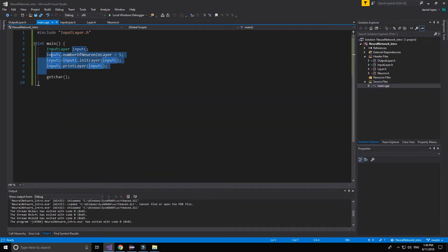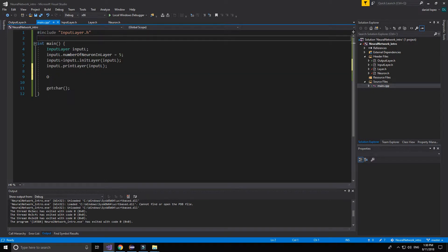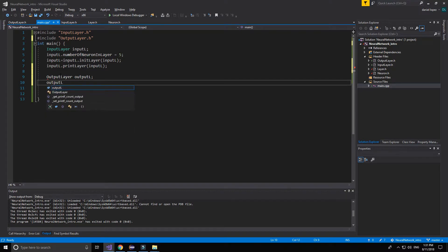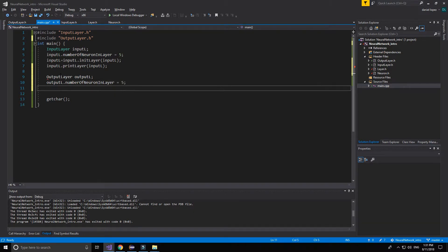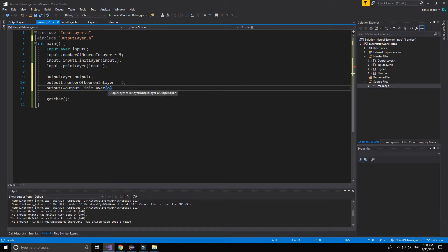So now we are going to check if it works well. We have to change the text and add the header file: OutputLayer. We need the layer and output includes.